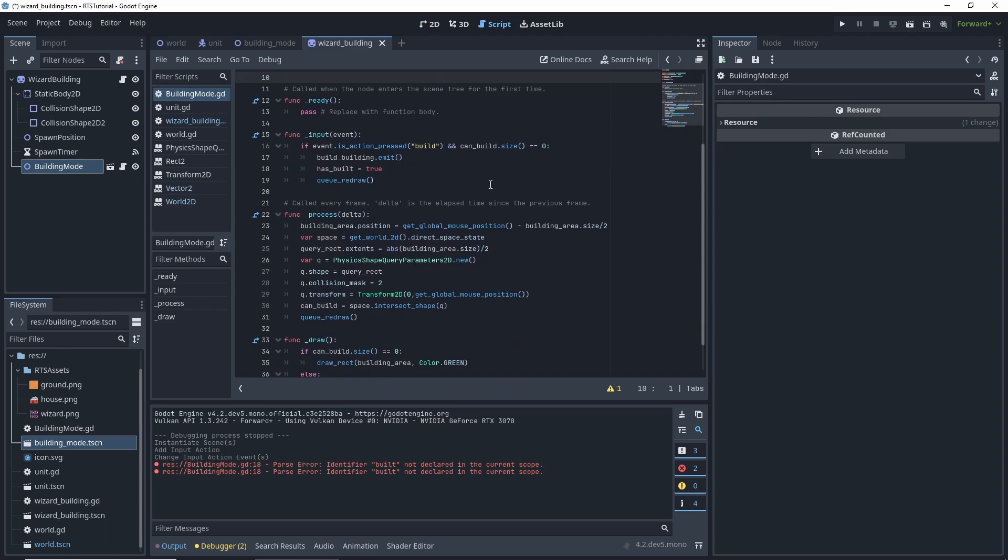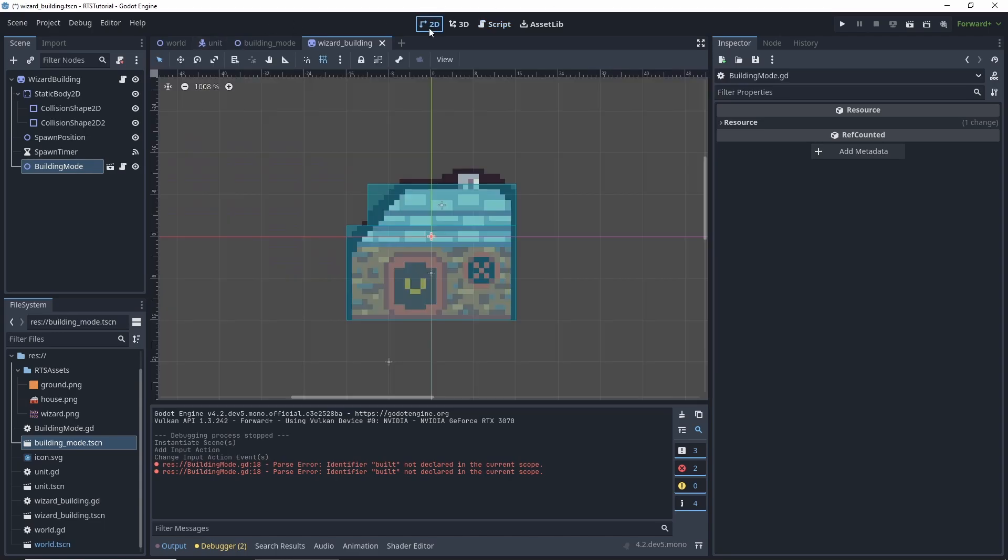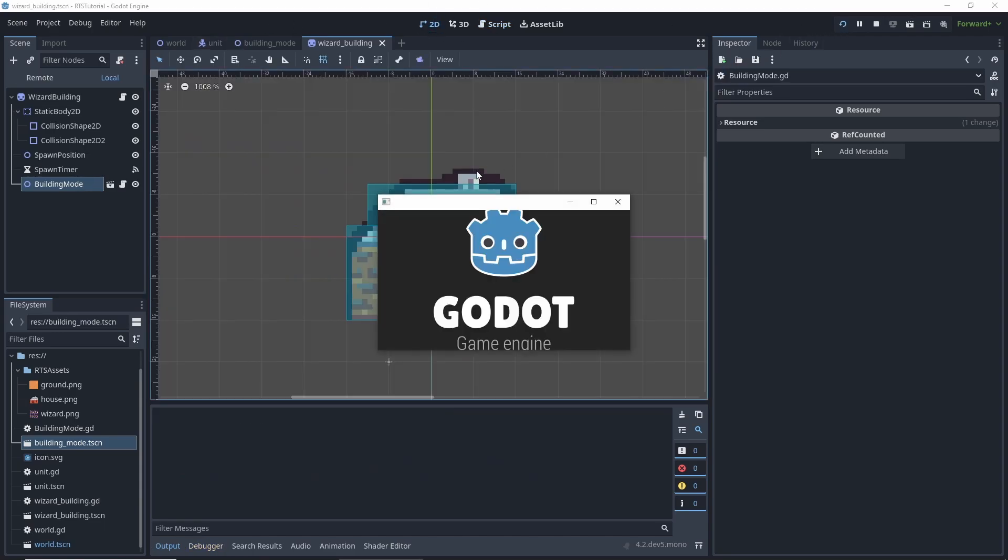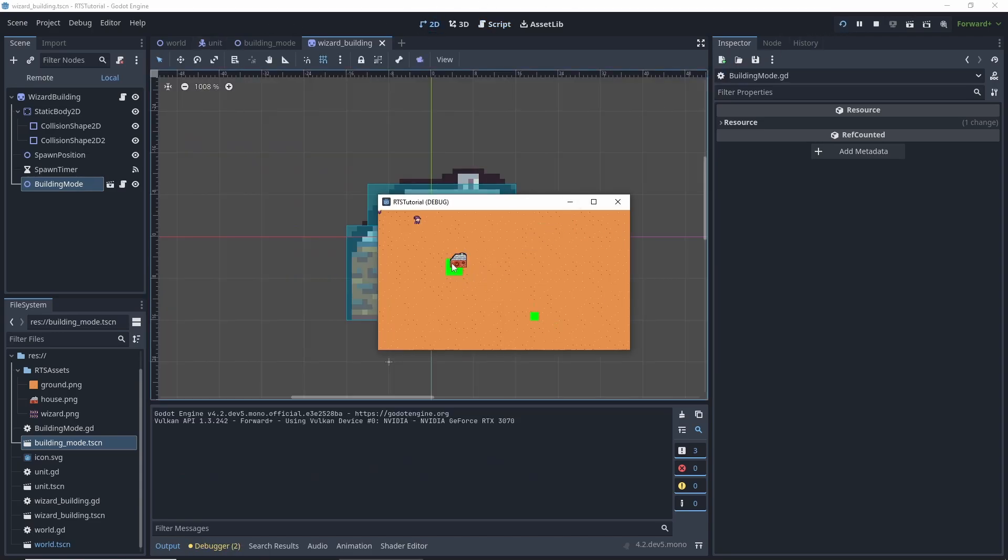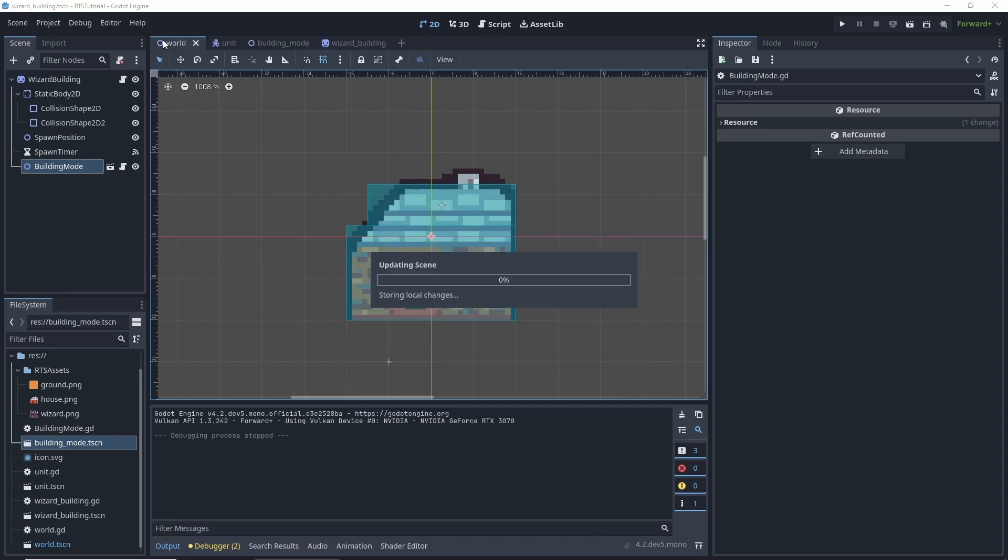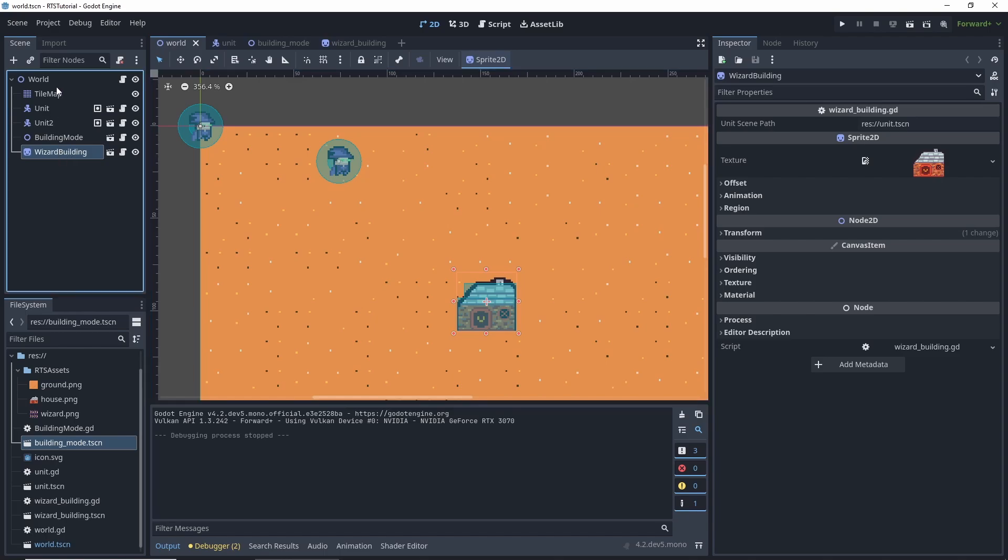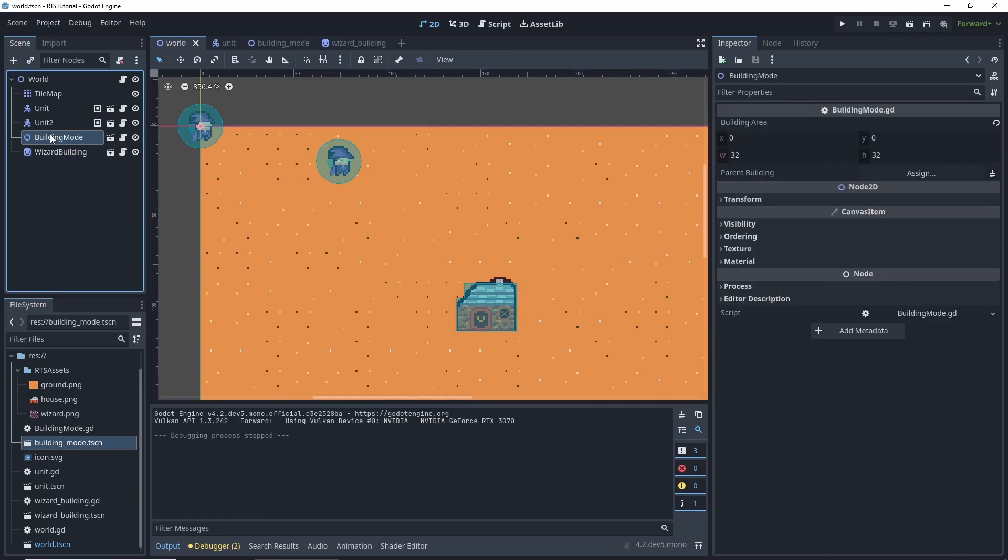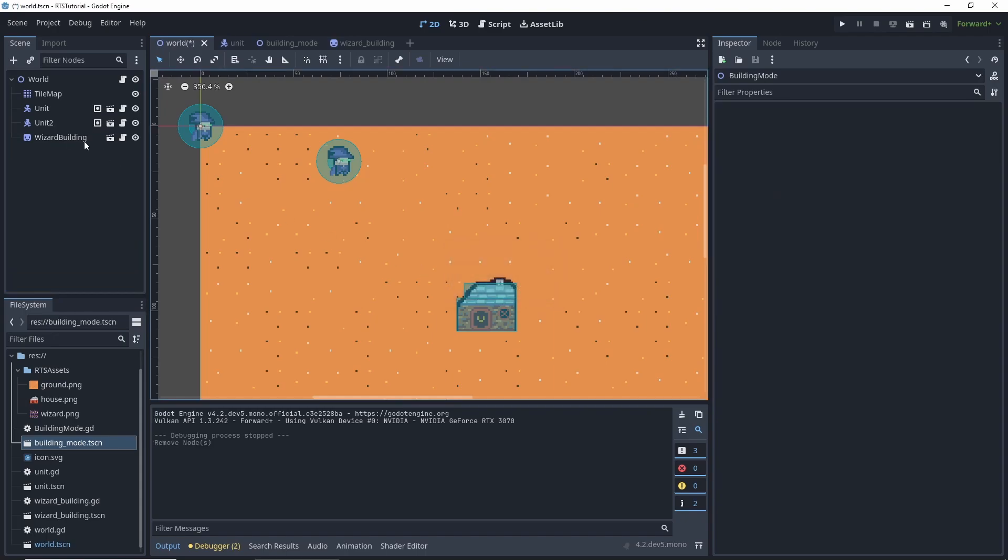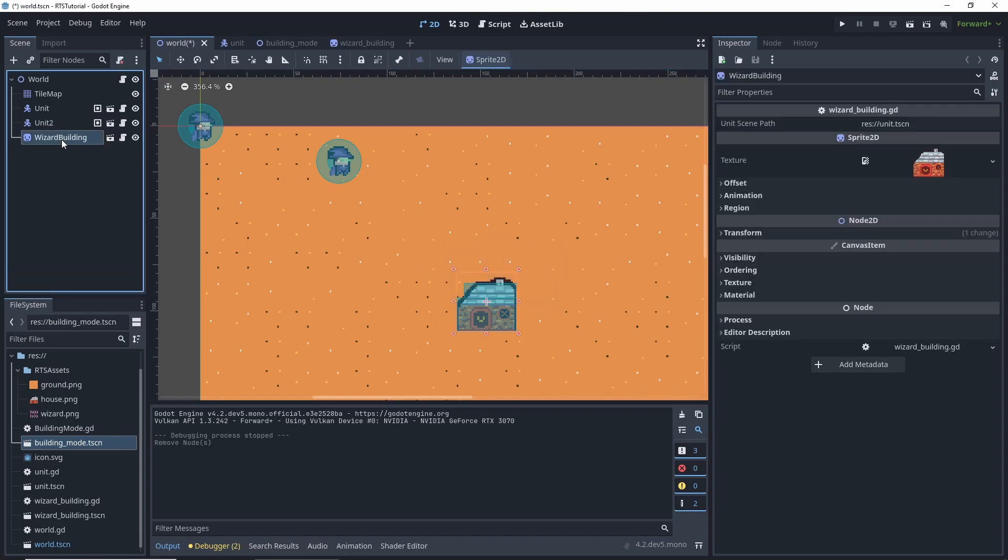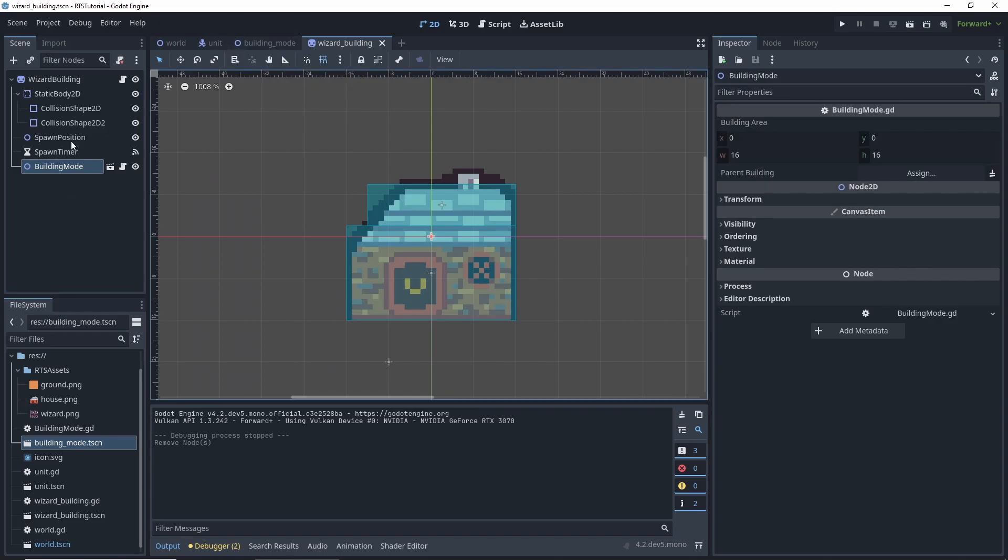And right now, we have this building area moving around on our mouse. So if you were to run our scene, we have two of these. So we want to go to our world scene and we want to delete the building mode. And we can also delete the wizard building. But for now, we're going to keep it.